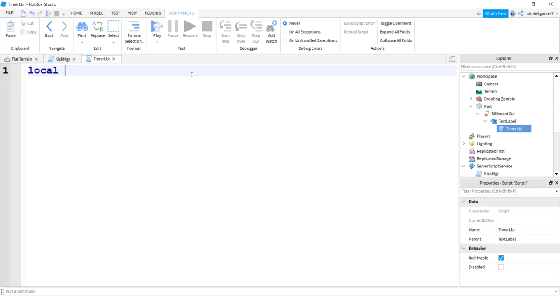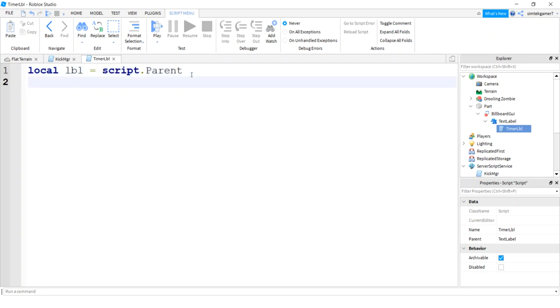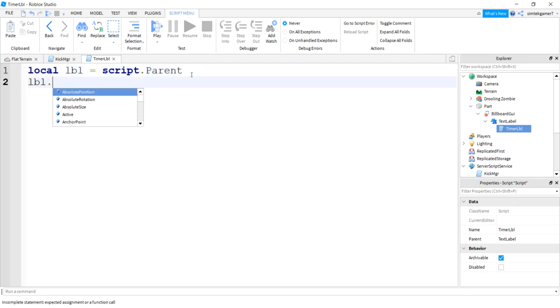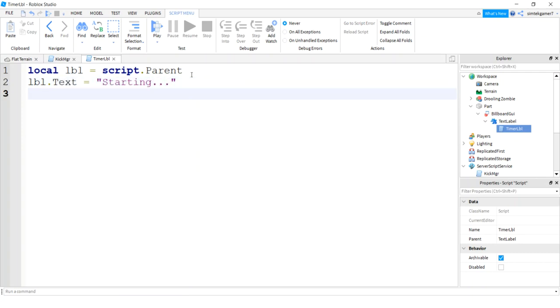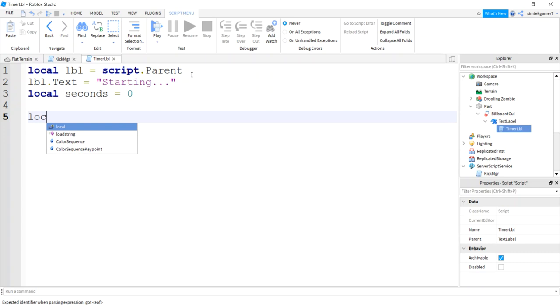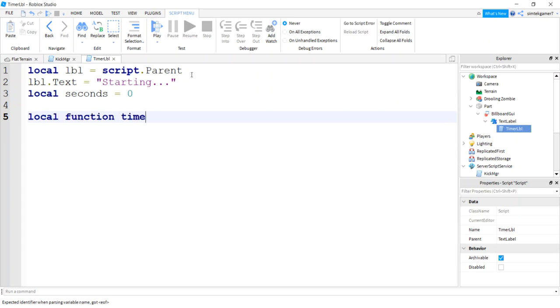So we need to get the label LBL, script dot parent. And I'm going to initialize the label to starting dot dot. And I'm going to need a variable for the seconds that I've been in the world, so I'll start out with zero. Local function time in world.